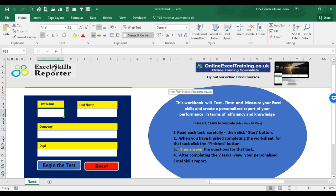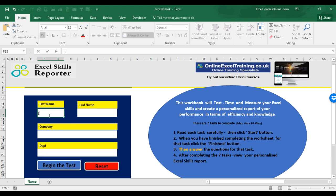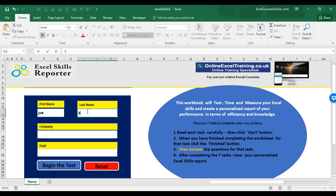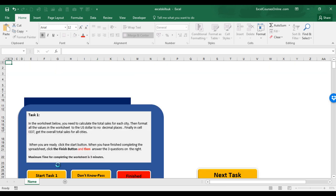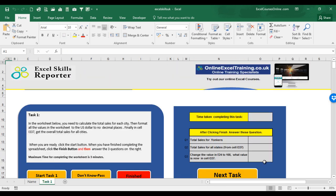Let's have a look at how to use the Excel Skills Reporter. First of all, you need to fill in your first name and your surname here. The company field here and the department field are optional. So I will type in Joe here as the first name and Soap here as the surname. I will leave the other fields empty. When that's done, click begin the test.